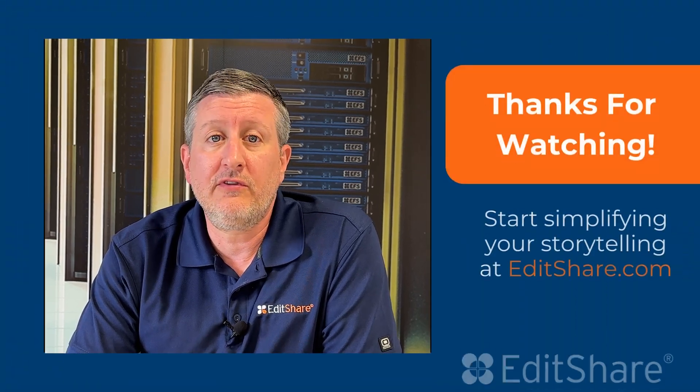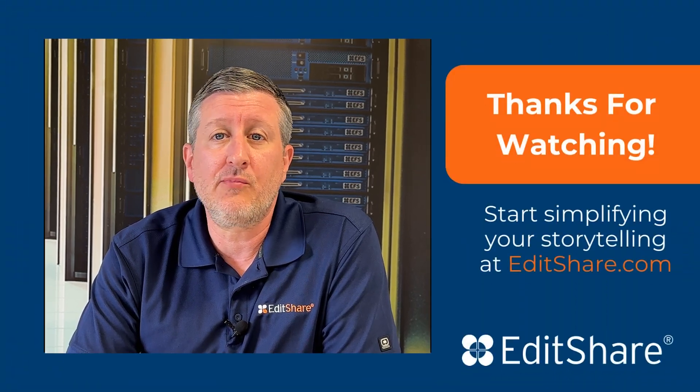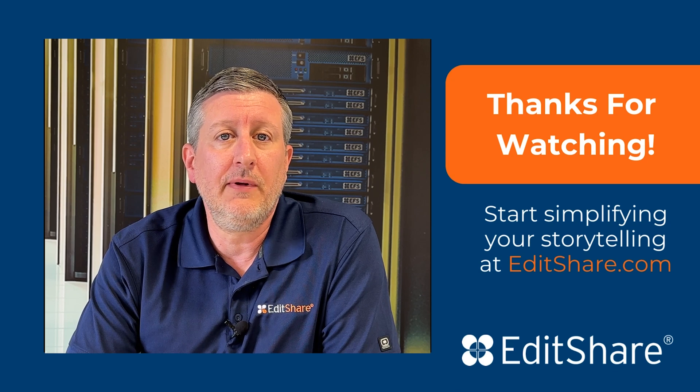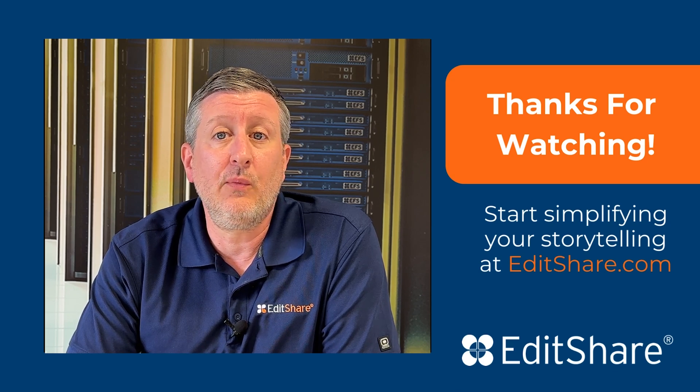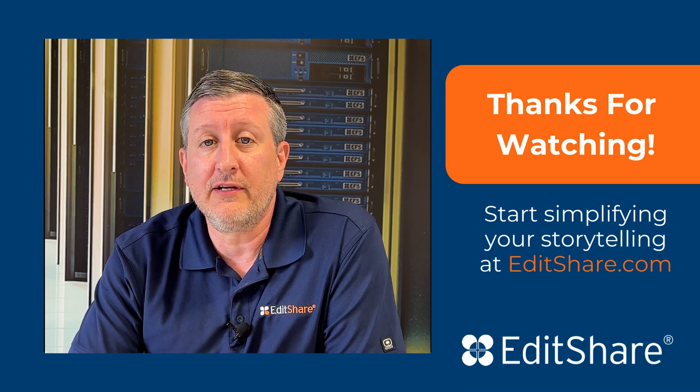Despite this simplicity, there's a lot more power behind EFS which we'll cover in other videos. If you want to see more about EFS and EditShare's other products, check out Editshare.com and make sure you subscribe to find out how we can help you simplify storytelling.